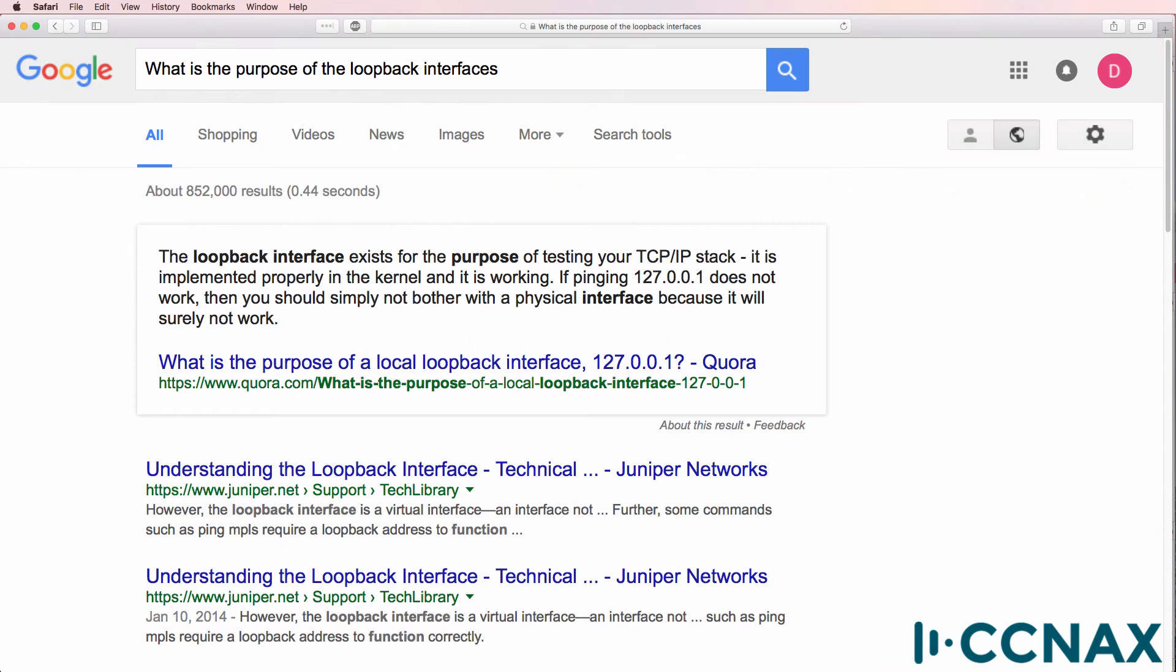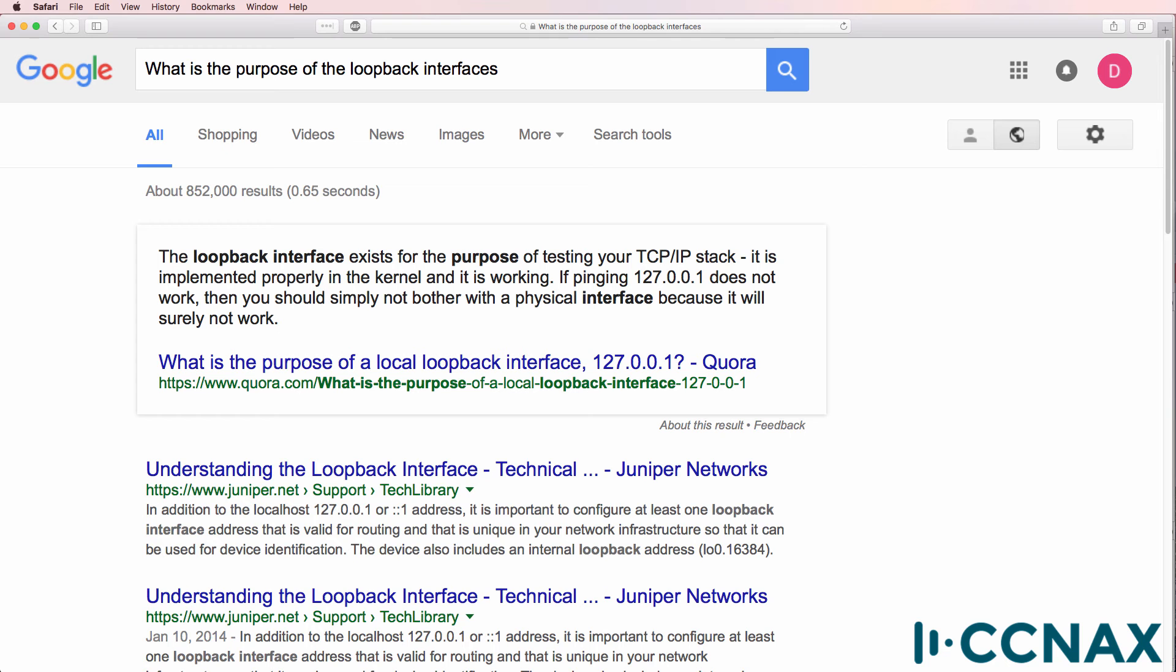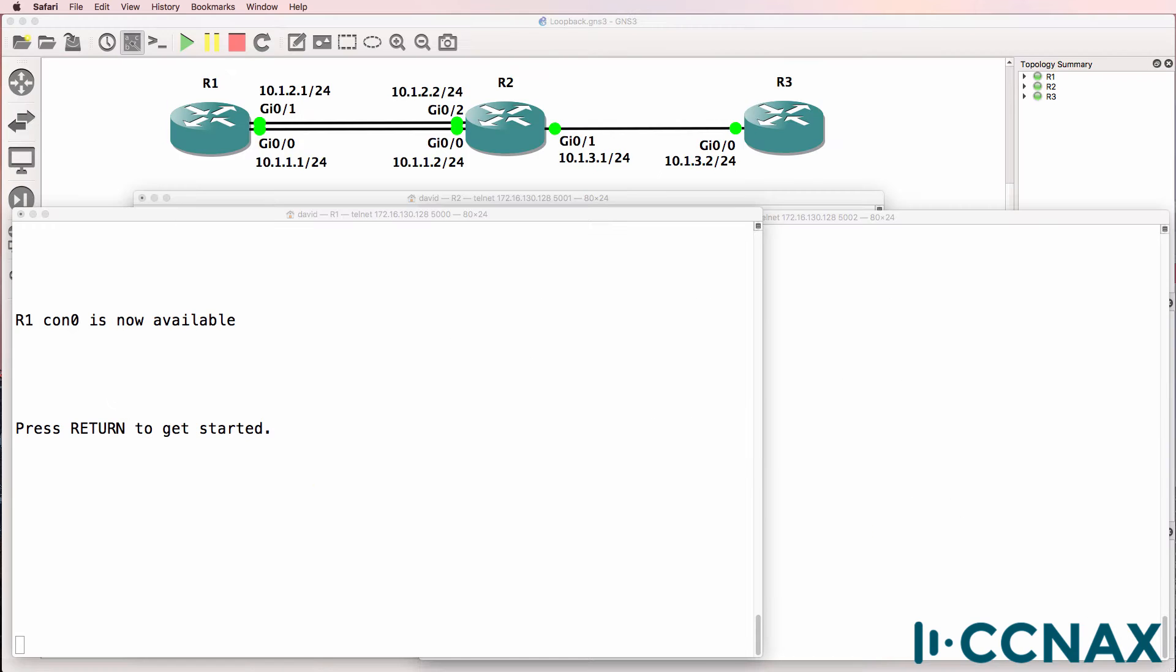Pedro sent me a question. Thanks Pedro for the question. Pedro asked, what is the purpose of the loopback interfaces? Now if you do a search in Google, you'll find all kinds of answers, including that the loopback interface allows you to test connectivity to the 127.0.0.1 IP address. Now that may be true on a PC, but on a Cisco device a loopback interface has an entirely different meaning.